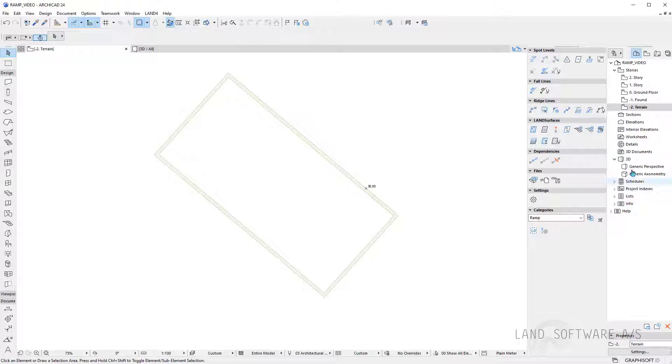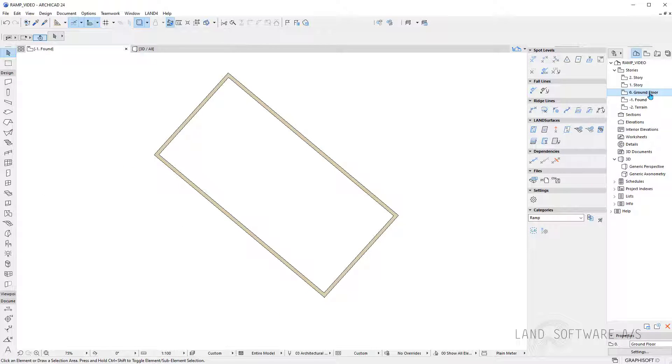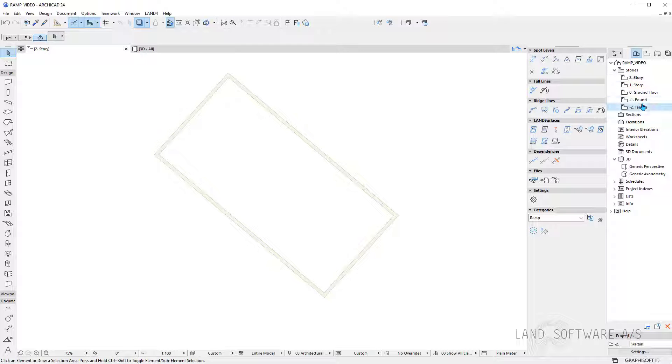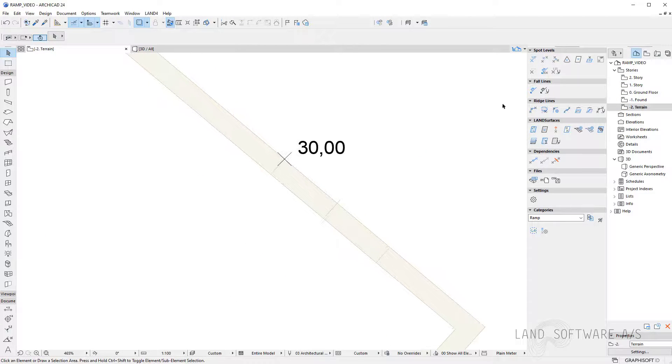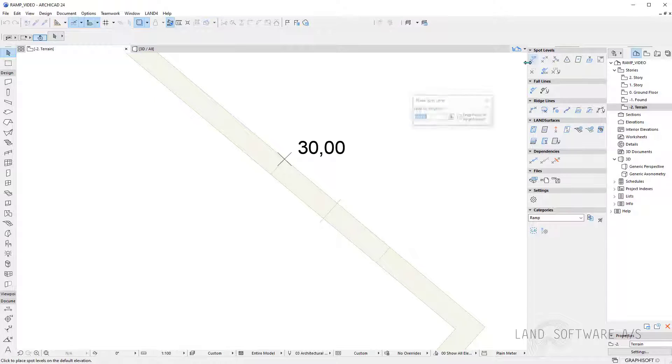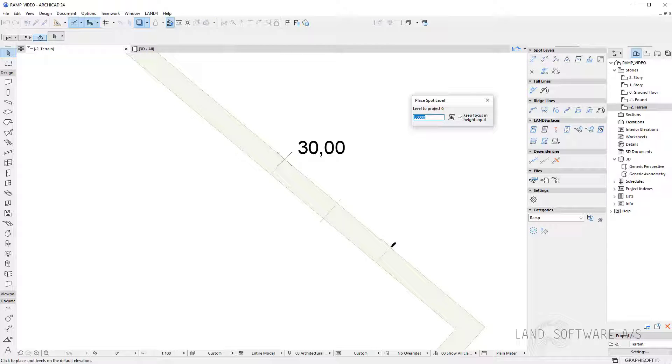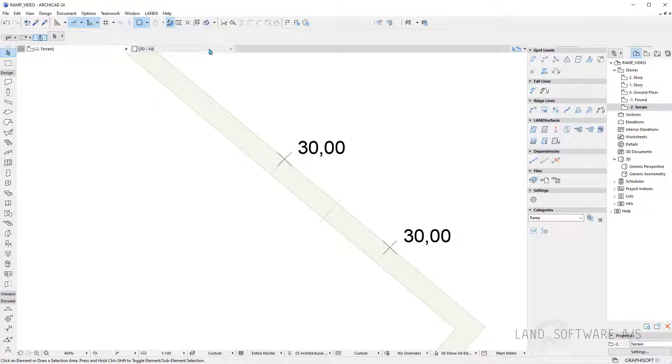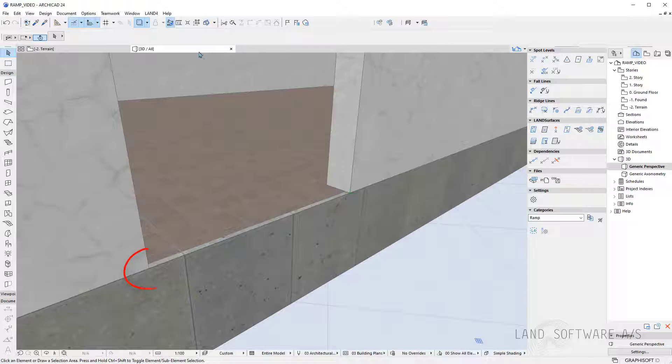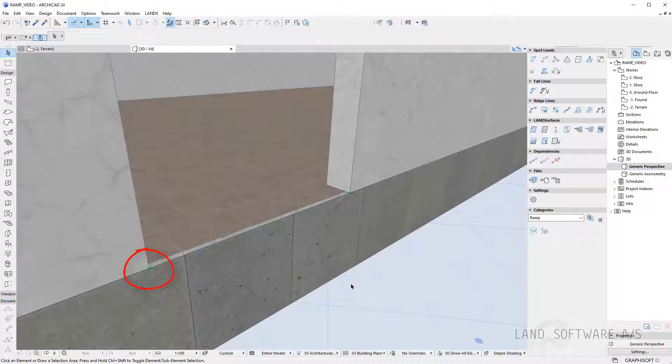I'm using the trace function therefore I can follow all the stories of the building. I can now continue placing the spot levels also in the plan view so I know the elevation is 30 meters and I have the trace so I can place it in the location.